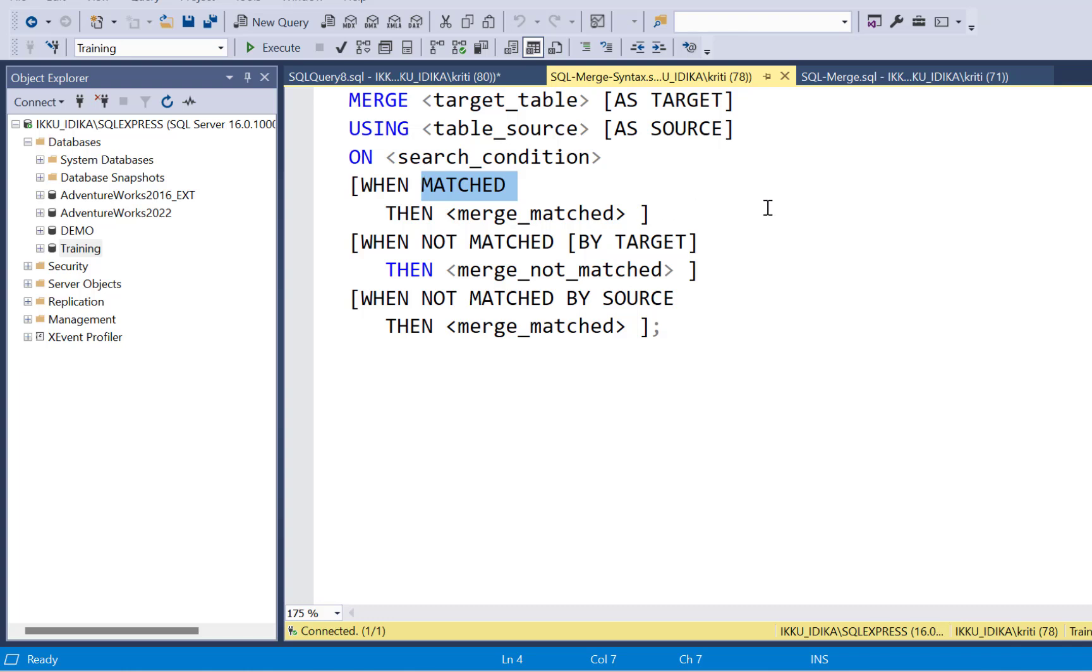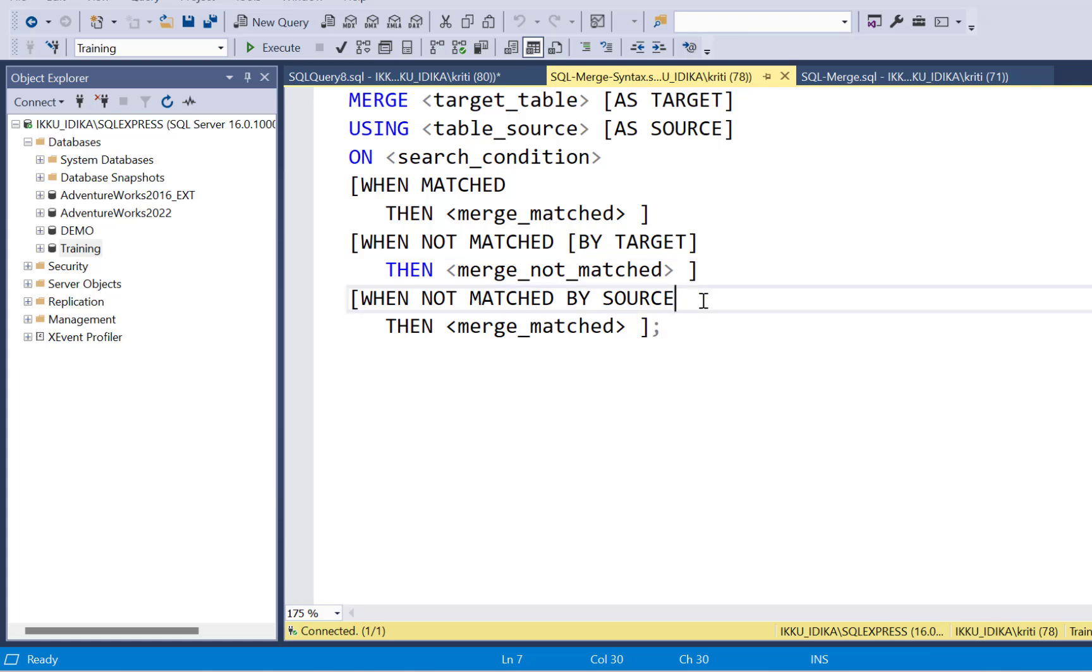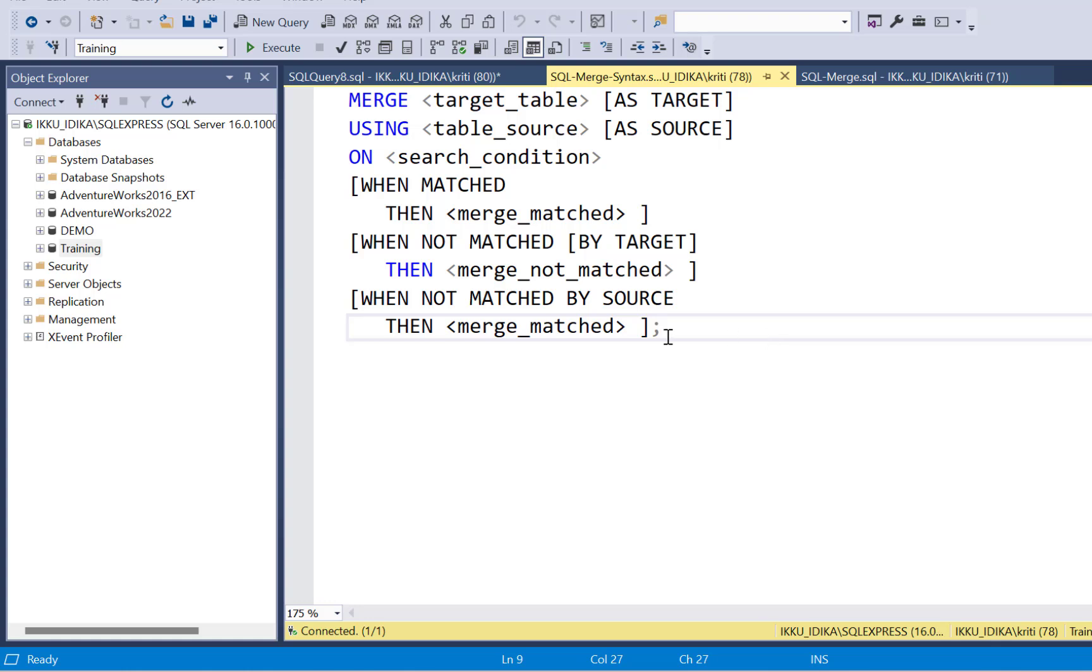When matched, which means the record already exists in your target table, then it is going to be an update. You can define your update here. When not matched, which means it is a new record coming from your source table, then you can perform an insert in the target table. And when not matched by source, which means it is not coming from the source. So there might be scenarios where you want to match the entire data set comes from the source along with new records. And if any record is missing in the source, you want to delete it from your target table, which is a very rare requirement, but that can also be implemented by this condition over here.